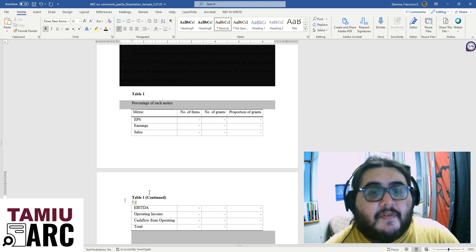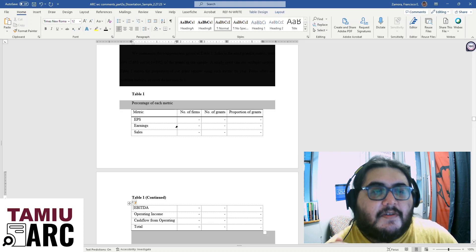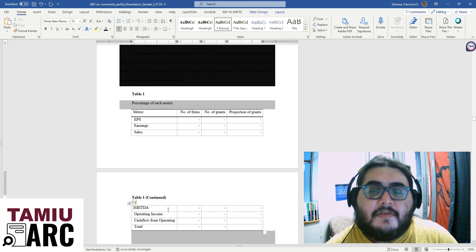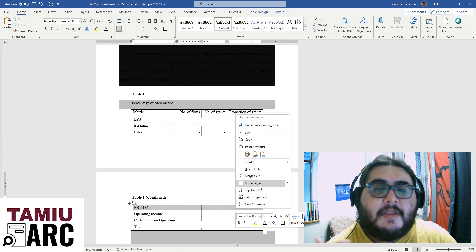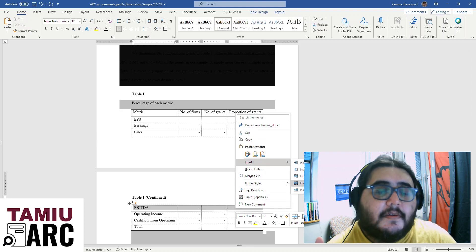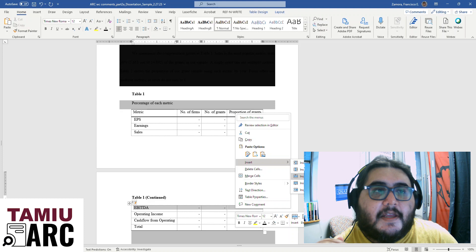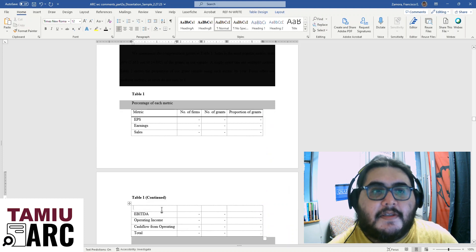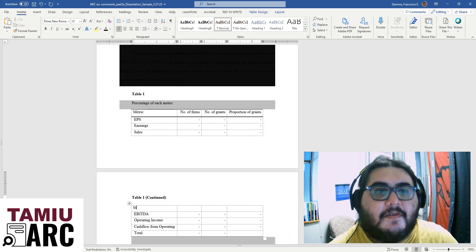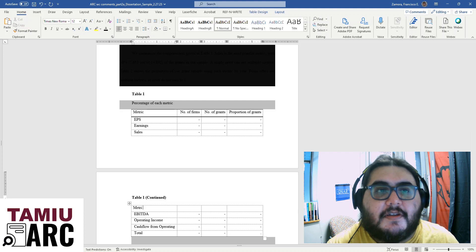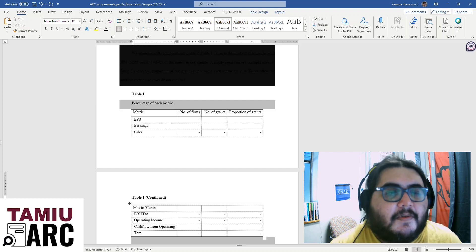This is important for our thesis and dissertation students. Tables in the thesis and dissertation at TAMU can't continue from one page to another without this continued text. That's standard for all thesis and dissertations published at TAMU through the master's and PhD programs.